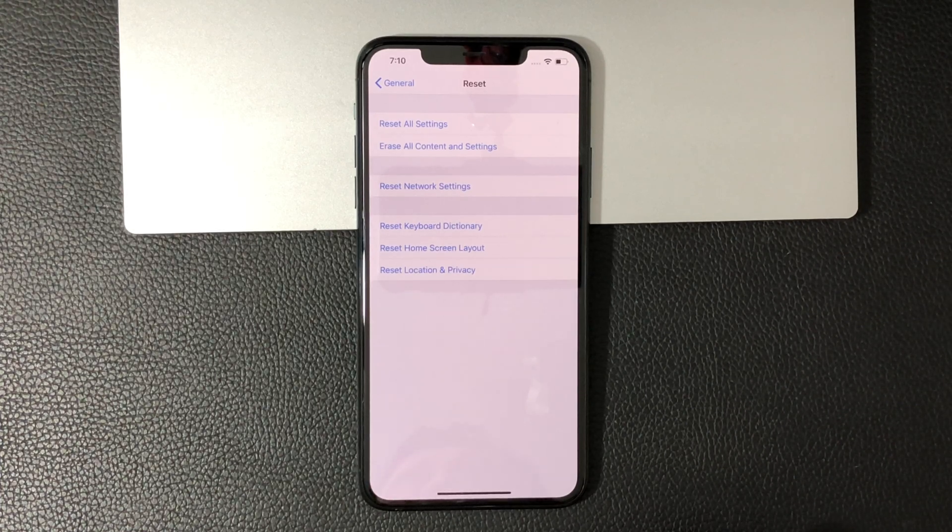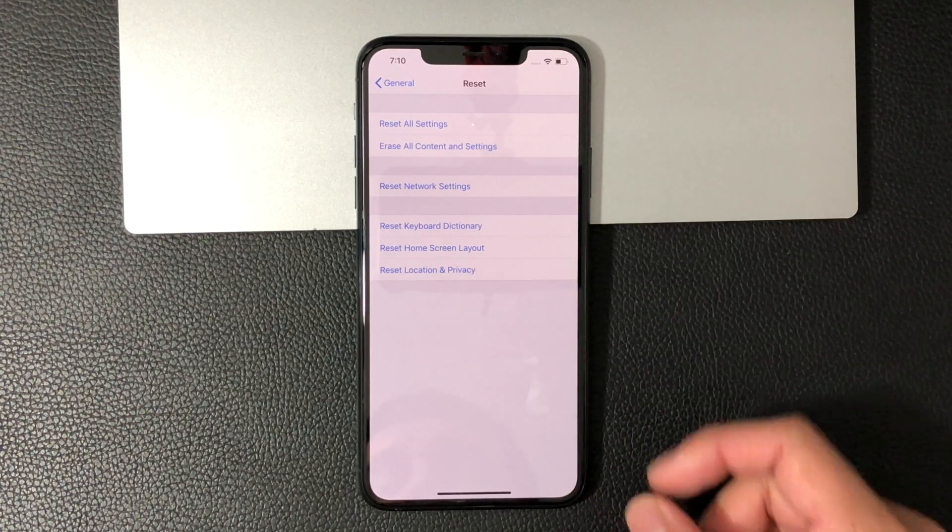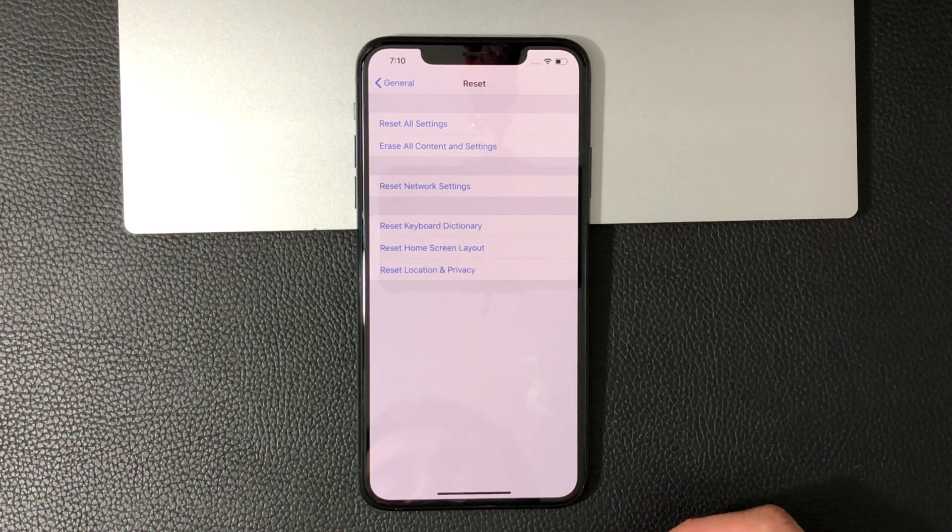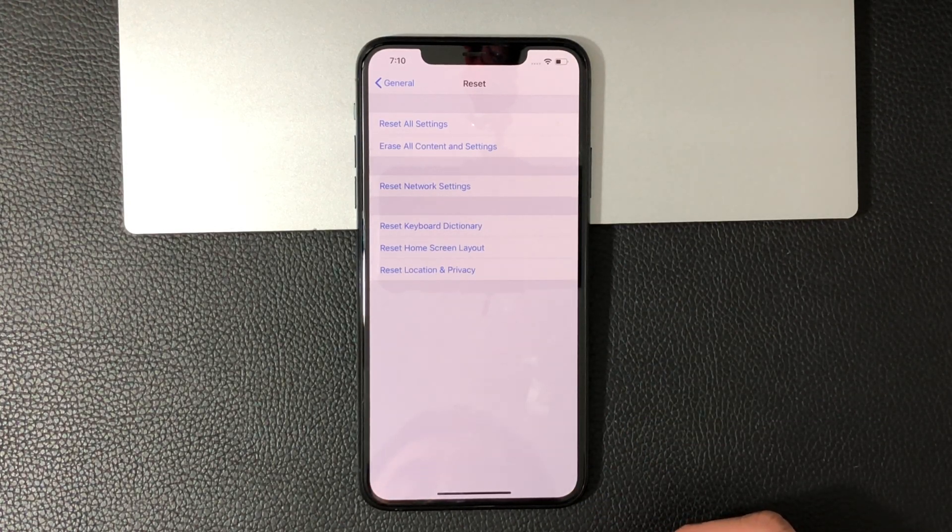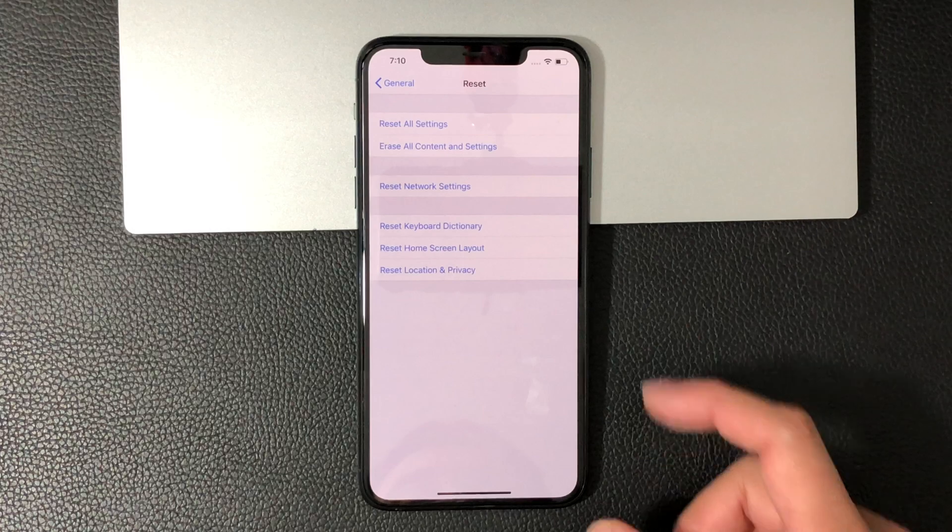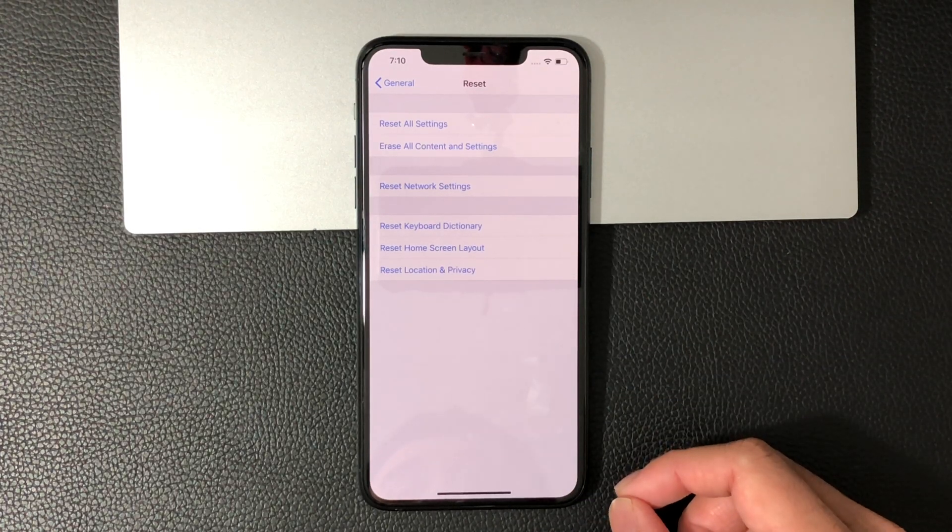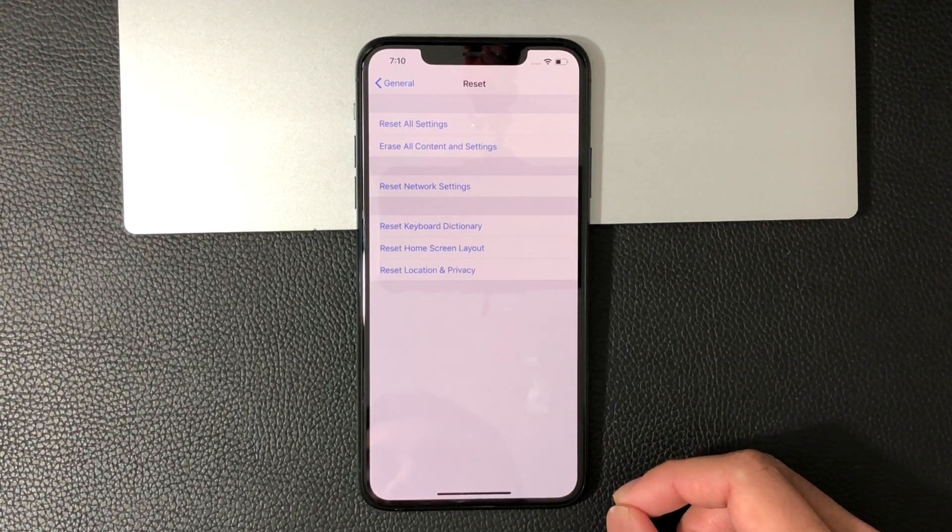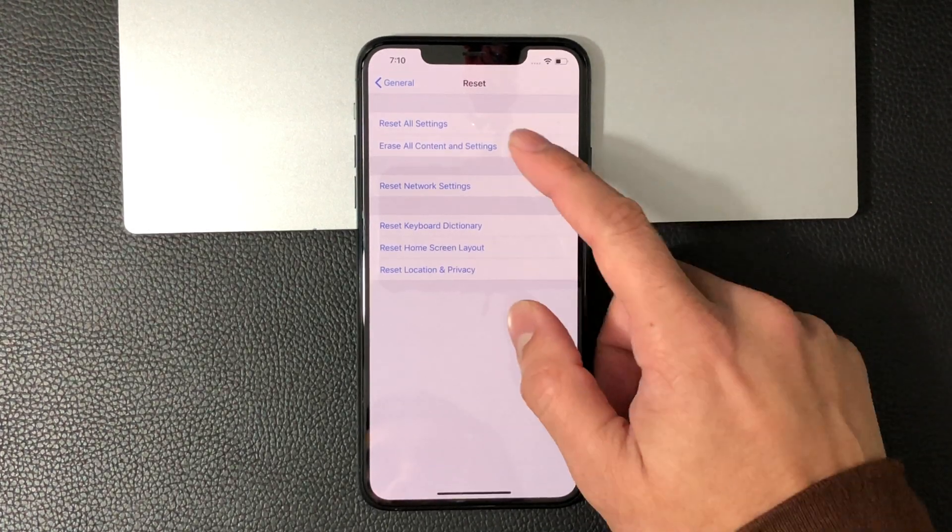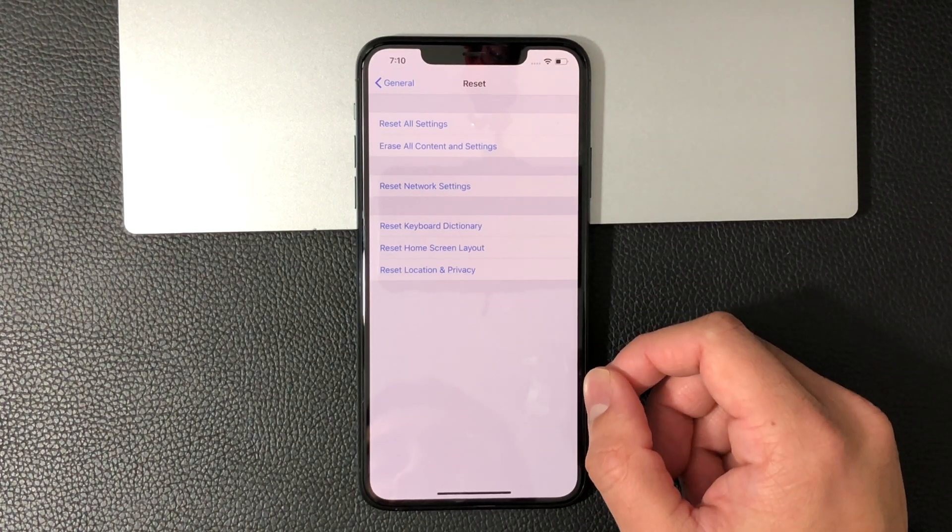The other settings are network settings, keyboard settings, layout - you don't want to do any of that. If you're looking to do a factory reset, all you have to do is erase all your content and settings.